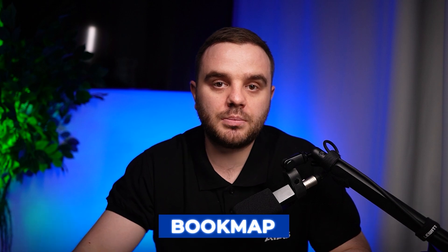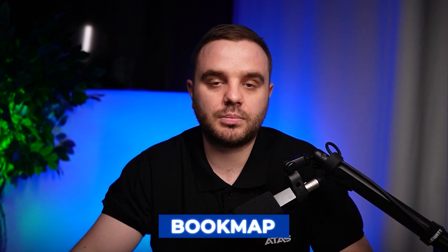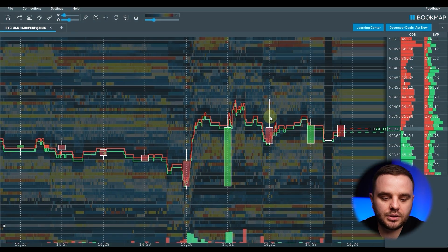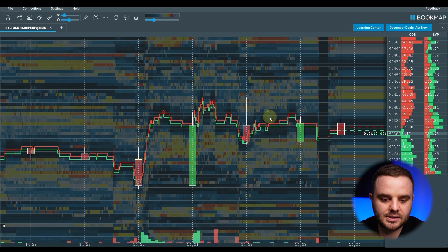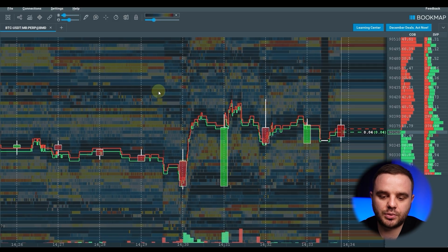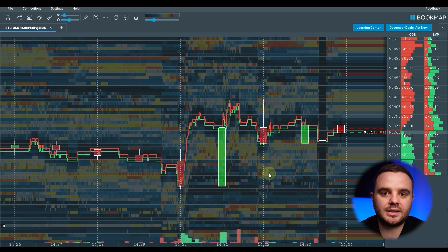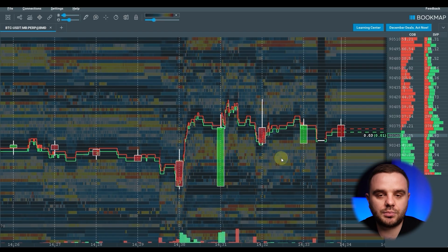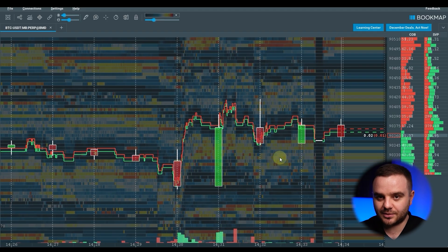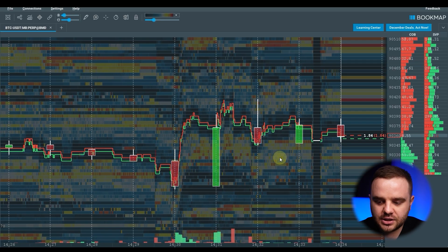Now let's go to Bookmap. What are its major positive sides? First, it has honestly better history. If your major goal is to analyze a lot of historical data — to see limit orders from yesterday and beyond — it is honestly better to use Bookmap. I know the ATAS team won't like to hear it, but that's the truth.